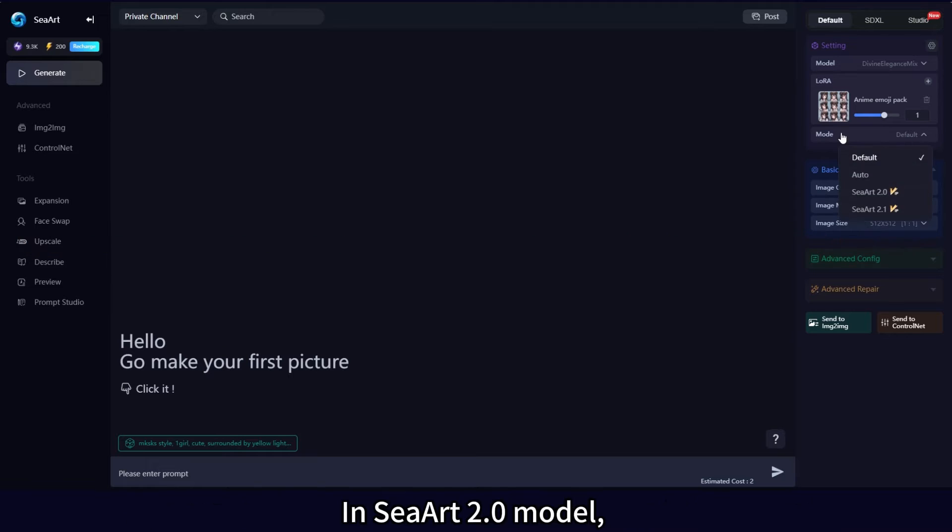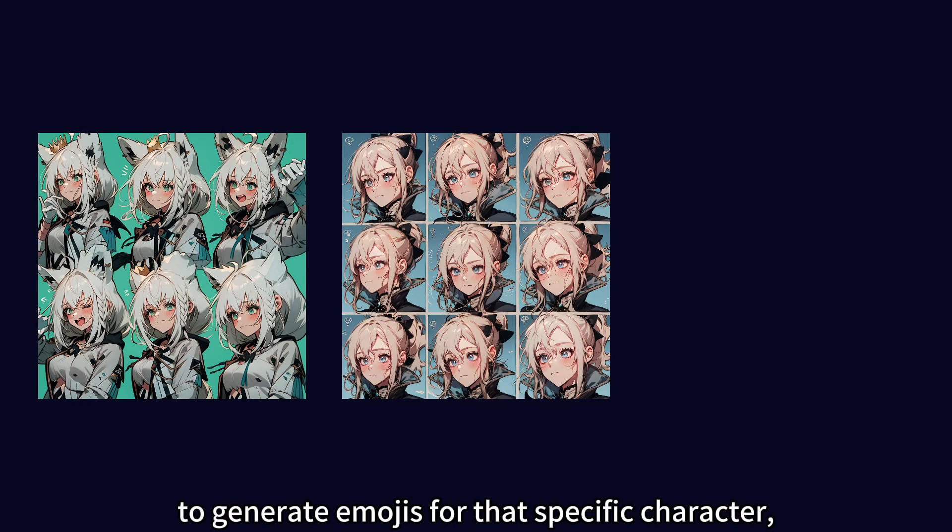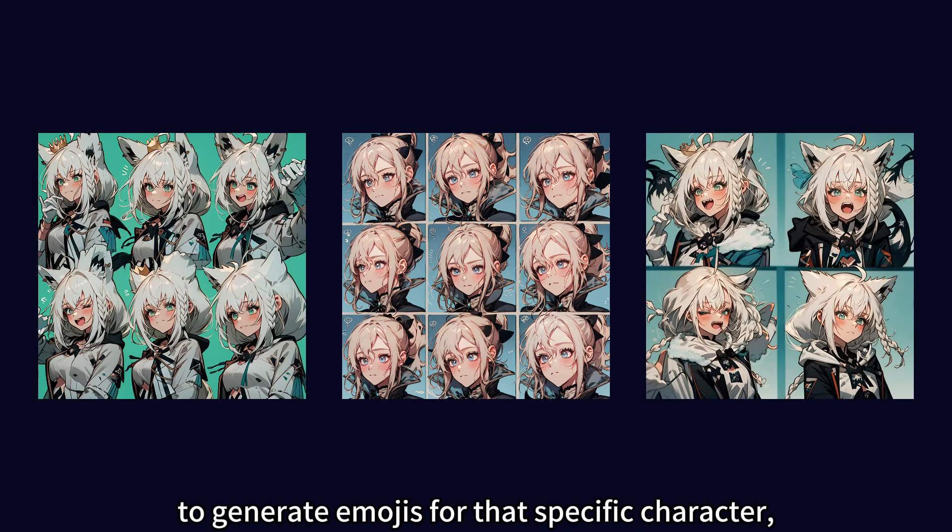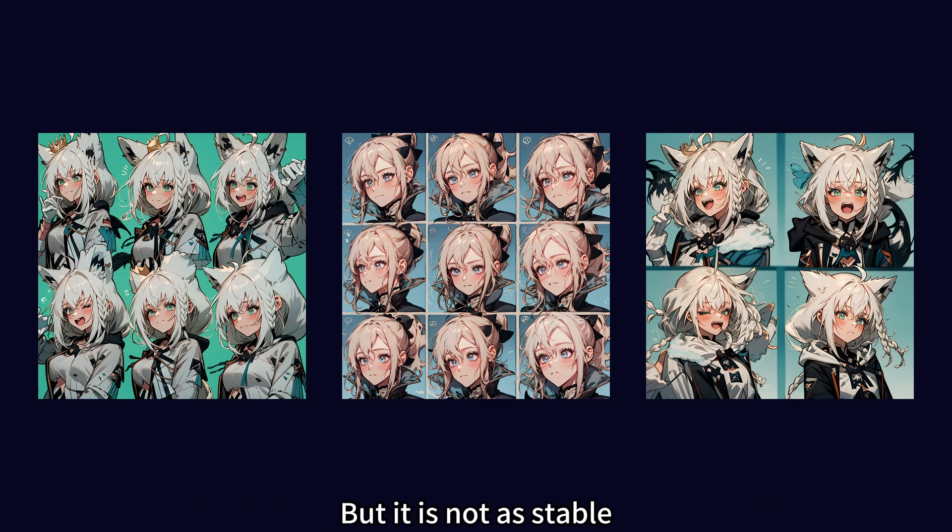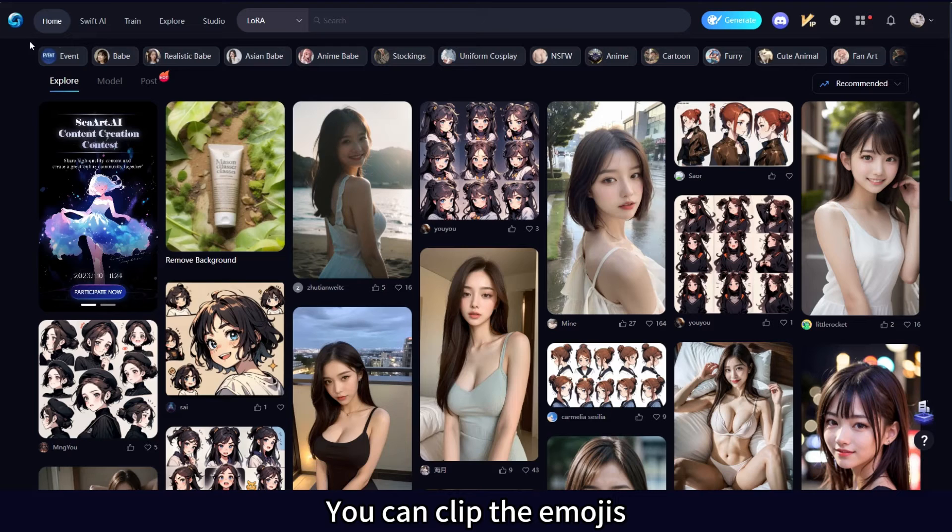In SeaArt 2.0 mode, you can also add a character LoRA to generate emojis for that specific character, but it is not as stable as the first method we mentioned.